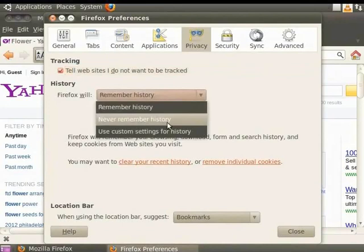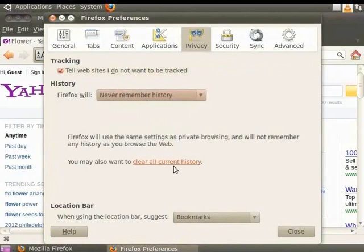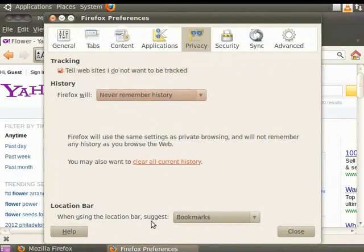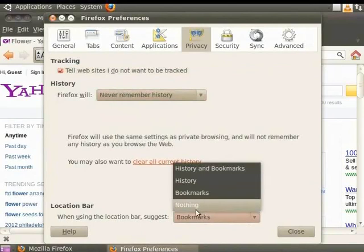Enabling this option means that the history of your browsing will not be retained in your computer. If we click on Clear all current history, then all the browsing history stored on your computer will be cleared. Coming down to the Location bar.